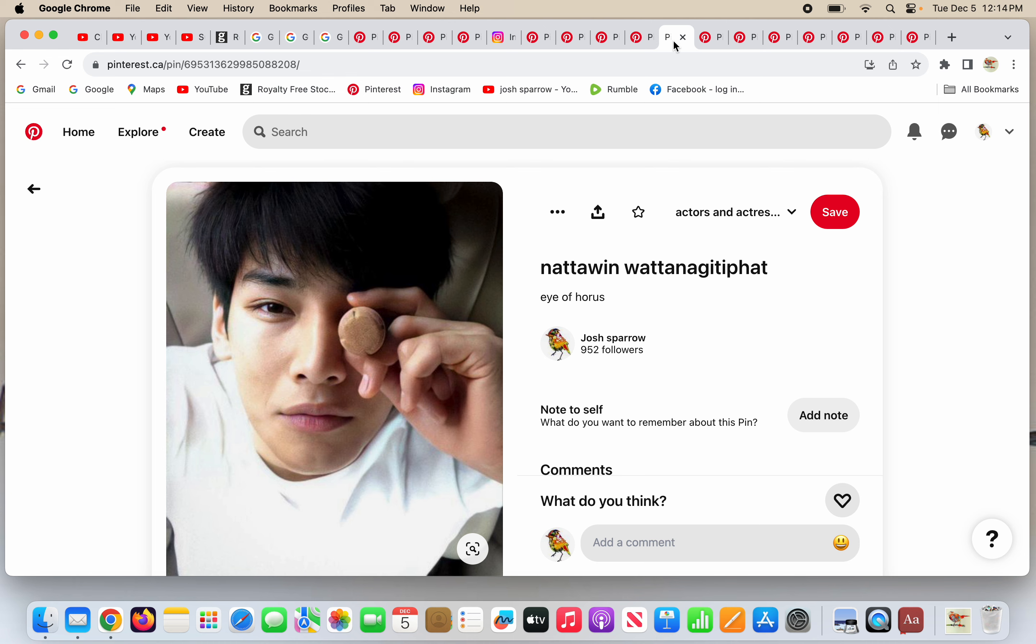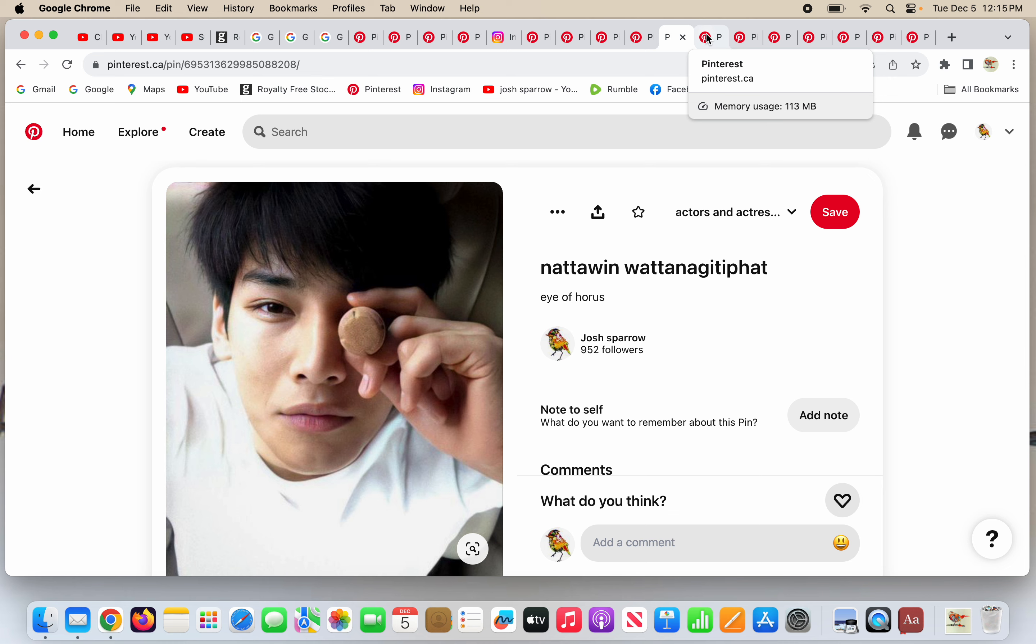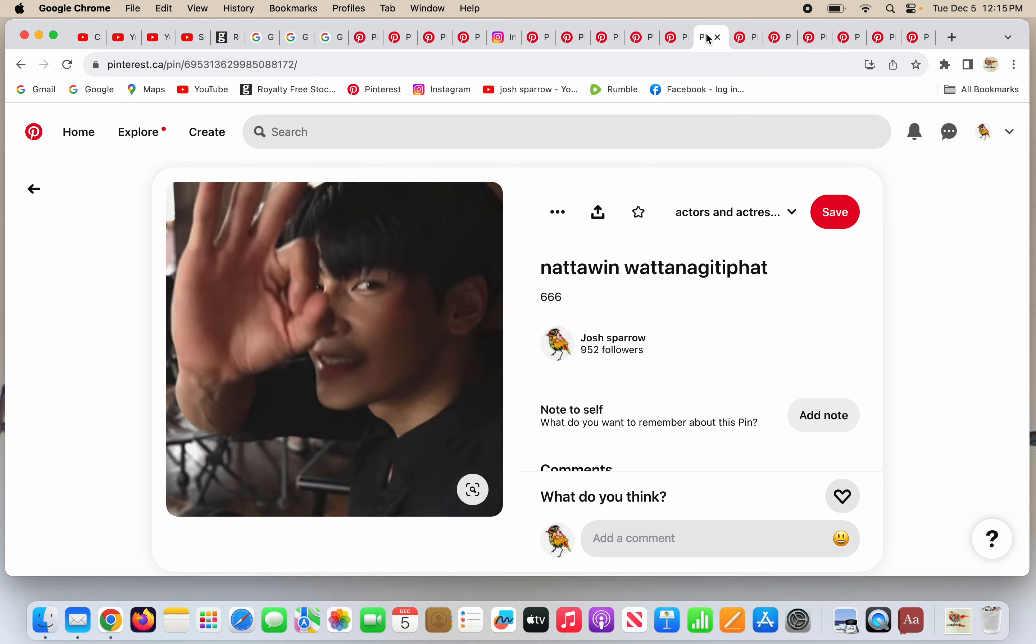Natawin Watanana Gittifat. That's a hard name to pronounce. But he's another actor and he's doing one-eye symbolism as well. Why is he doing that? Is this all a coincidence? No, it's because the world is sold out and biblical. Bad news about the world. The good news is the gospel of Jesus Christ.